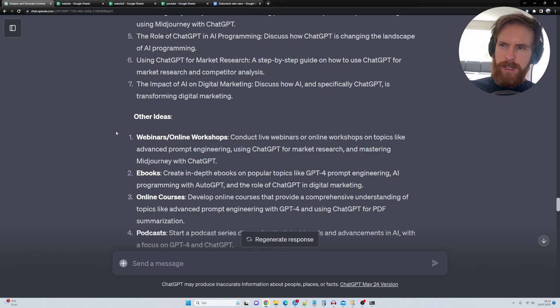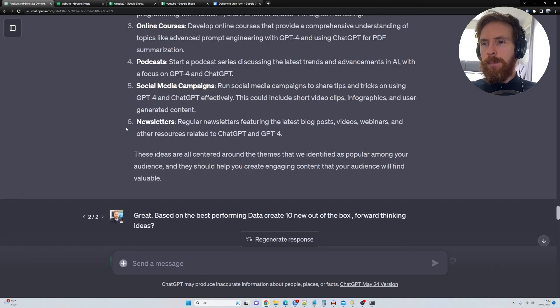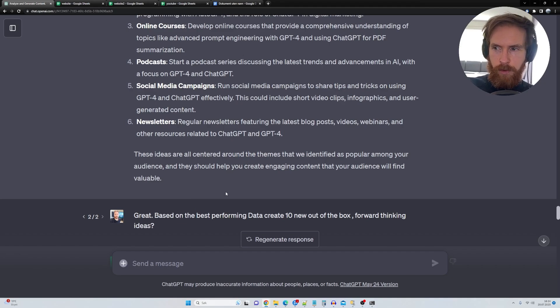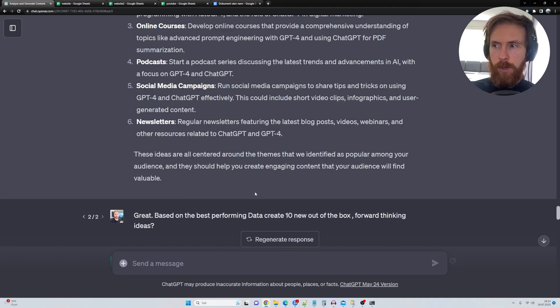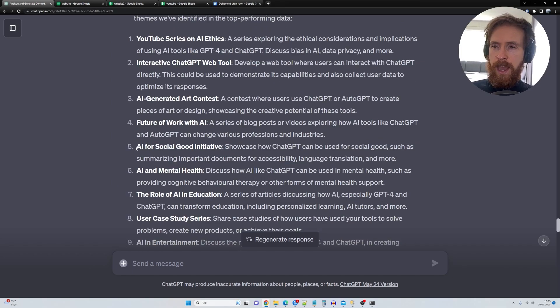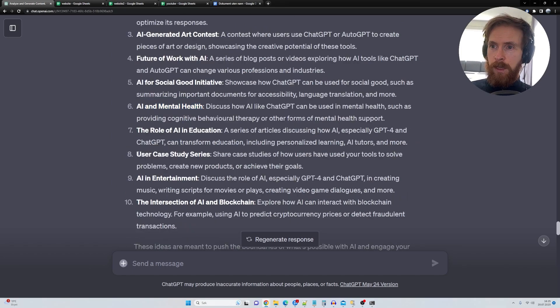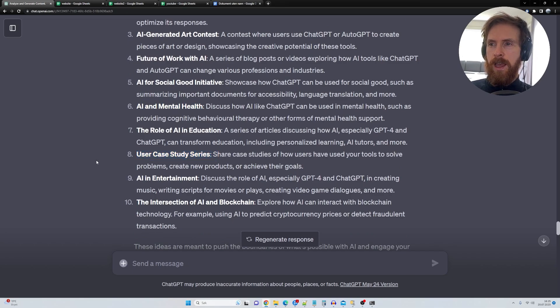This is nice, but it's not very, it's very generic, if you ask me. But here I went based on the best performing data, create 10 new out of the box forward thinking ideas. A YouTube series on AI ethics, AI for social good initiative. Interesting. User case studies.